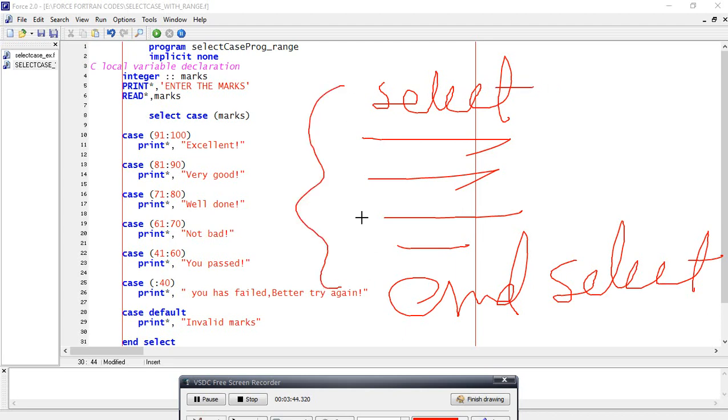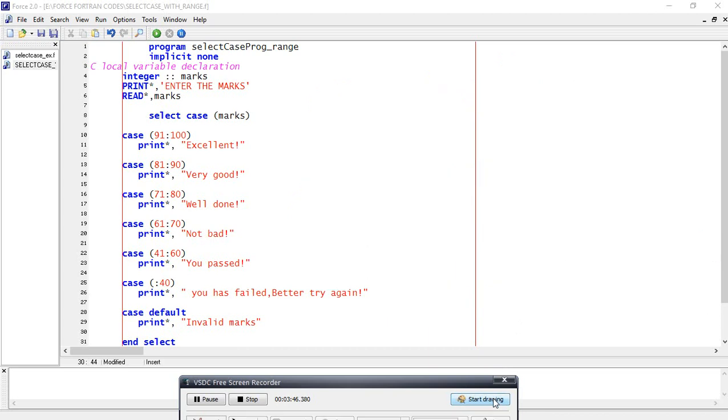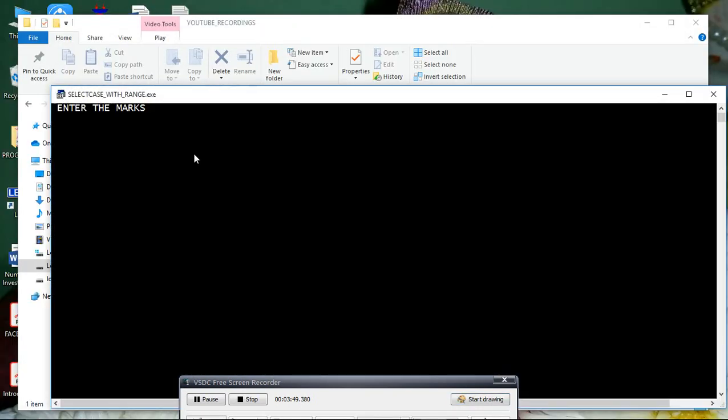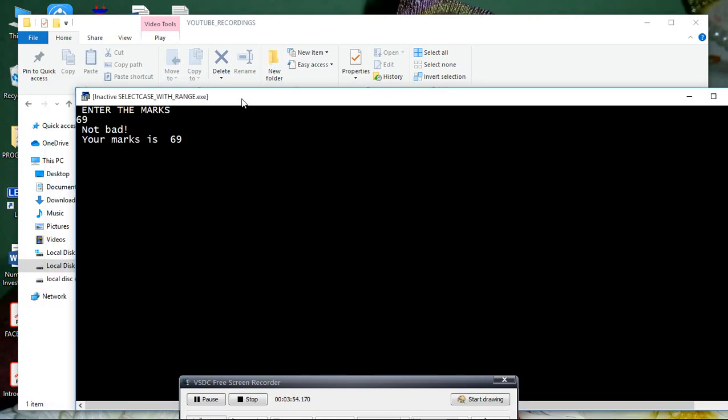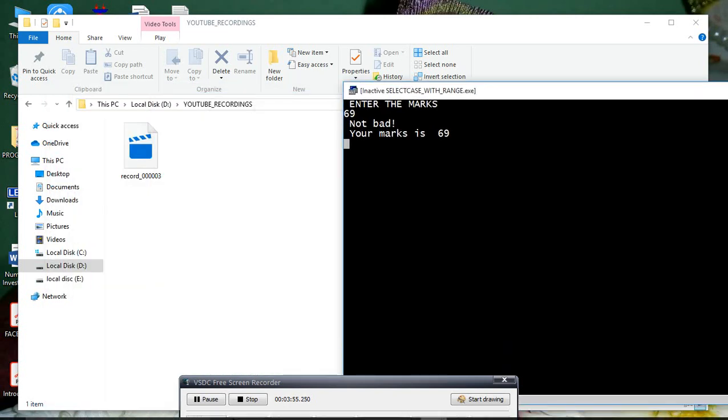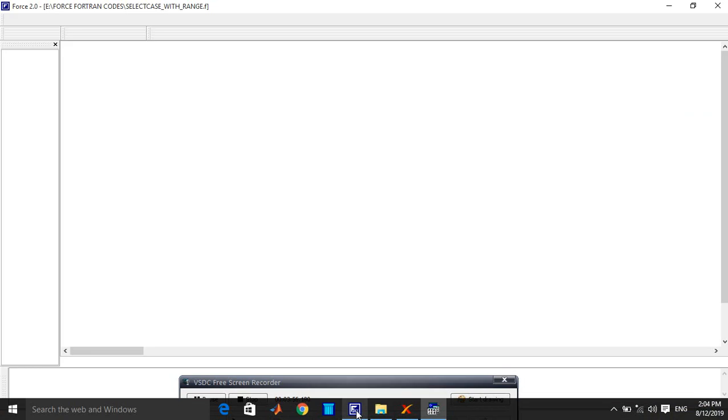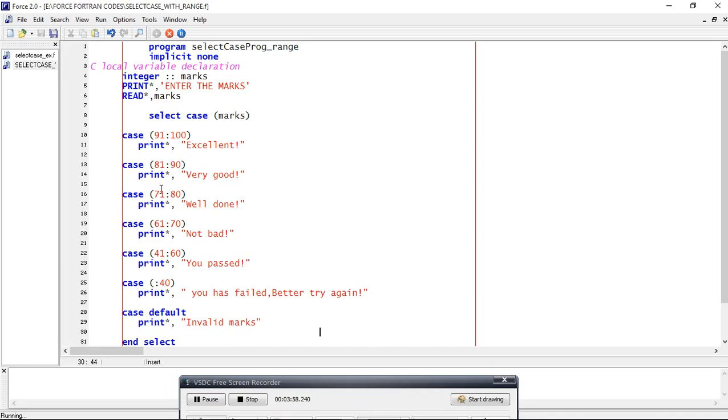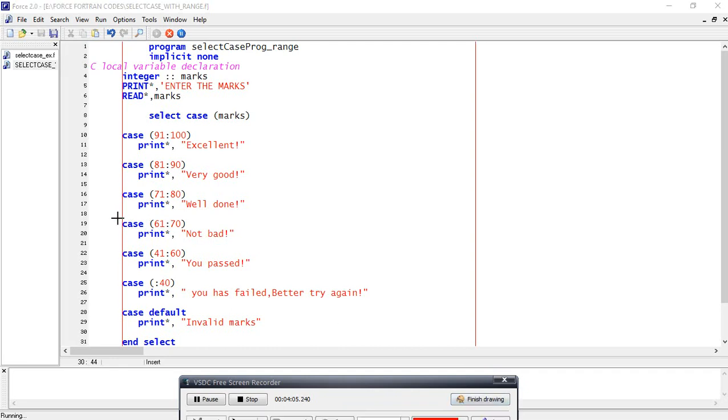Let us run this program. Enter the marks - let's say 69. So 'not bad', your marks is 69. See, 69 means it's between 61 to 70, this third case - not bad.